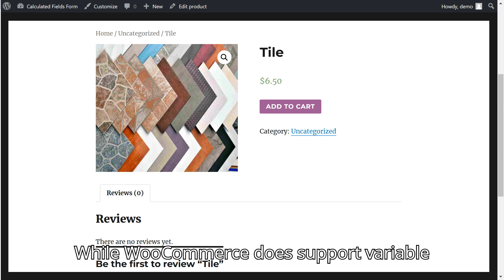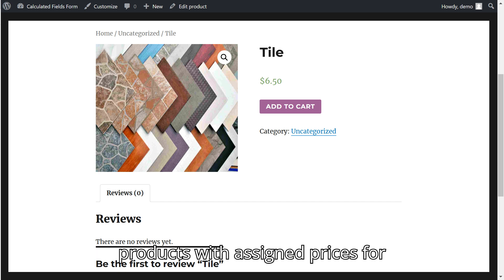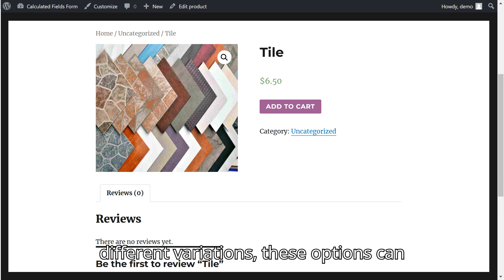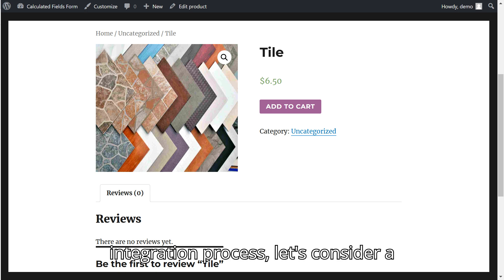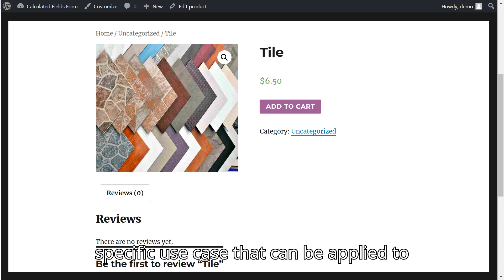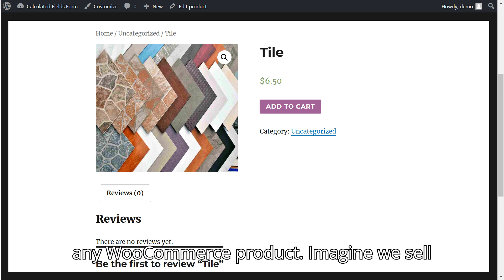While WooCommerce does support variable products with assigned prices for different variations, these options can be somewhat limited. To illustrate the integration process, let's consider a specific use case that can be applied to any WooCommerce product.